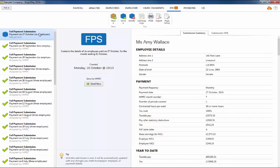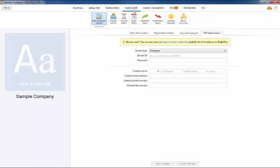Bright Pay automatically creates a full payment submission each time you finalize one or more payslips. To submit your full payment submission to HMRC, first ensure your RTI user credentials are entered within your employer utility.